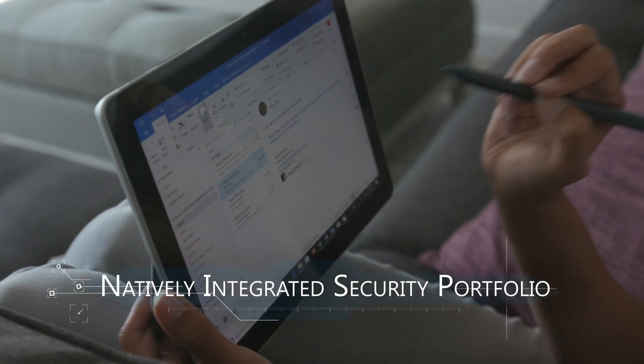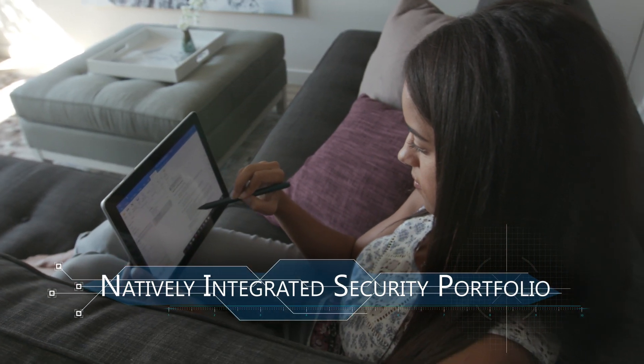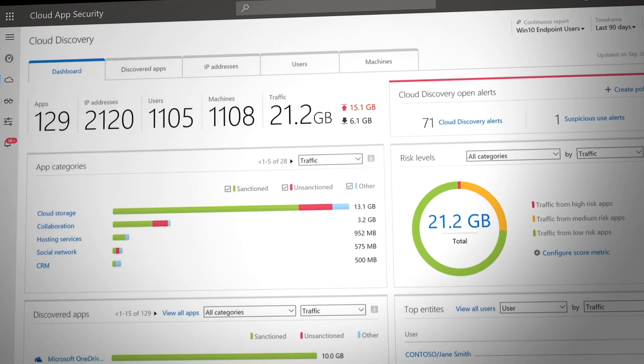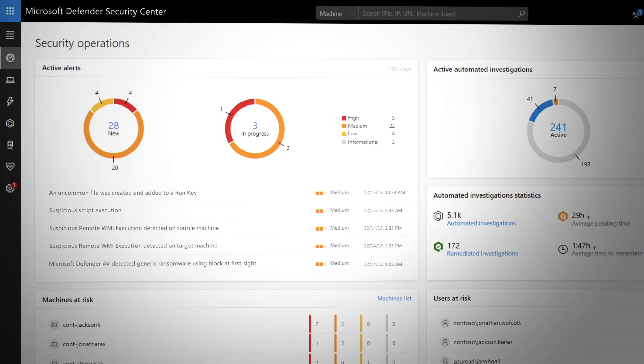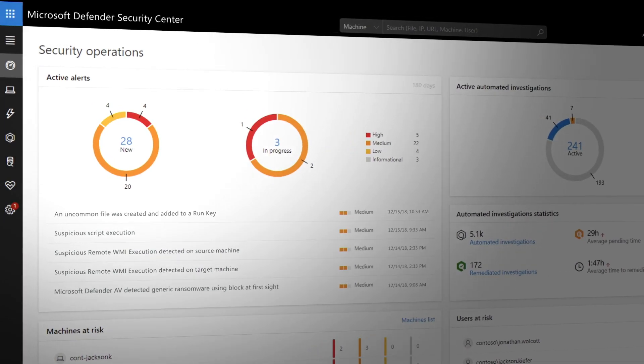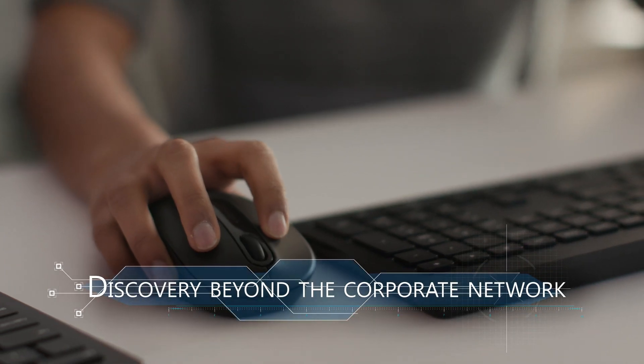What makes the Microsoft security portfolio unique is the native integration of our individual security solutions with one another to provide a more comprehensive answer for our customers. A great example is how Microsoft Cloud App Security integrates with Microsoft Defender Advanced Threat Protection on the endpoints to help you discover the use of unmanaged cloud apps and block the ones you consider risky.